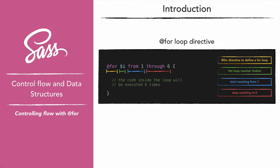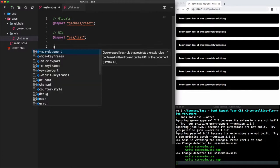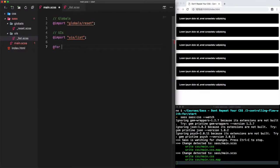The first thing to write is the directive @for itself. Then we have to declare the loop counter — let's go for a variable i, or index. Then we need to specify the entry point where the loop will start iterating or counting. In this case we want to start counting from one, so the syntax to use is 'from 1'. And for the last part of the counter we have to specify where the counter has to stop.